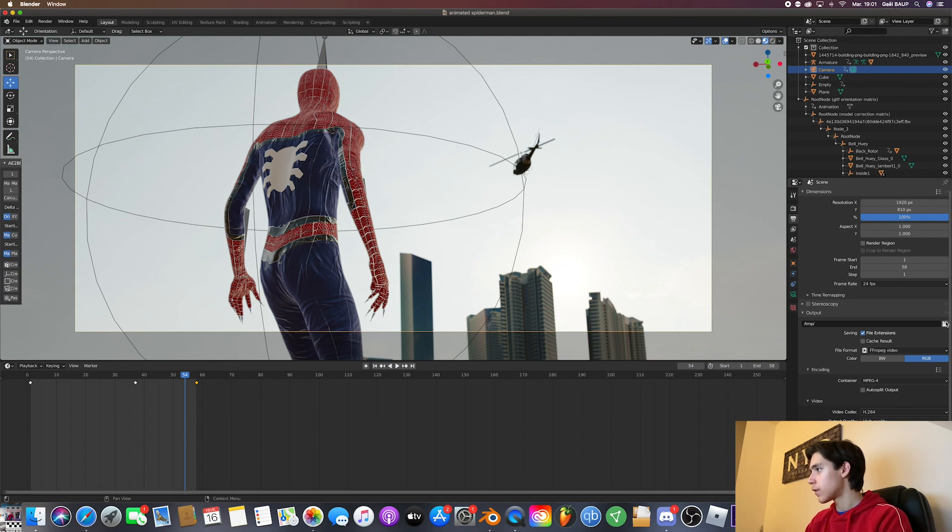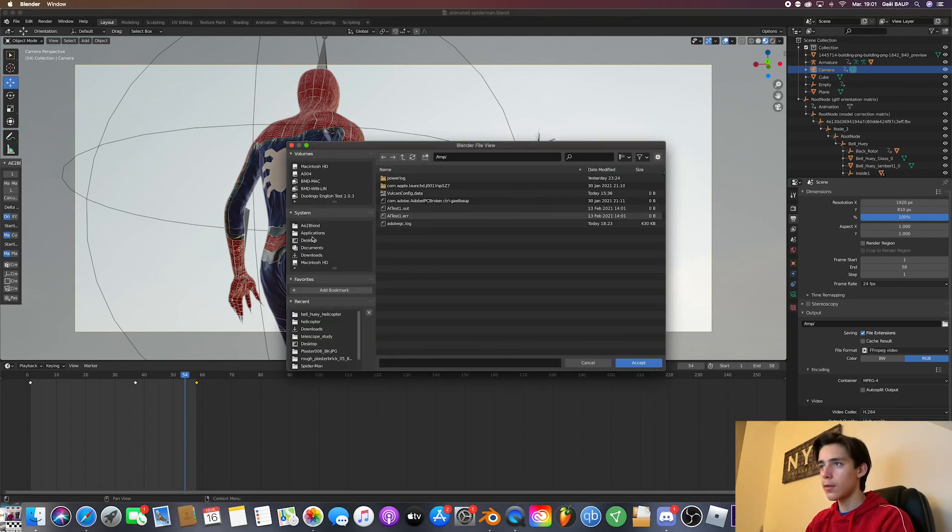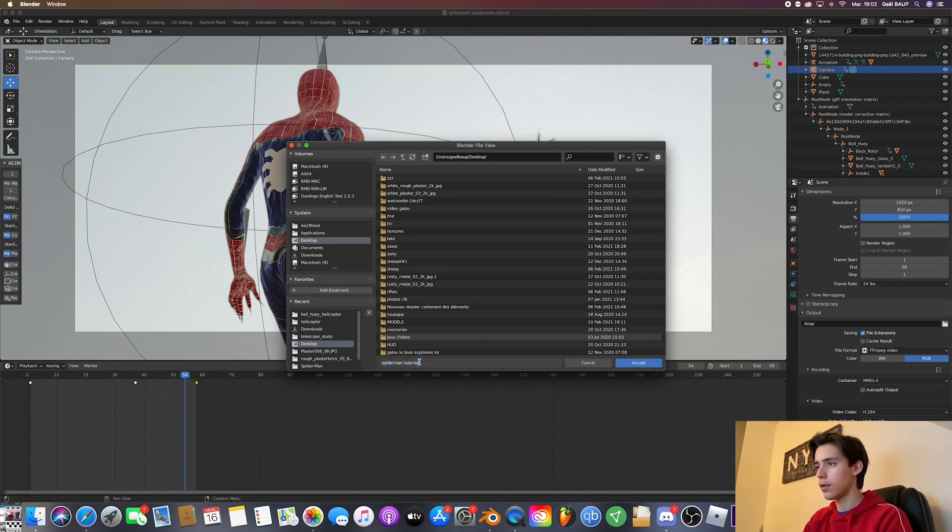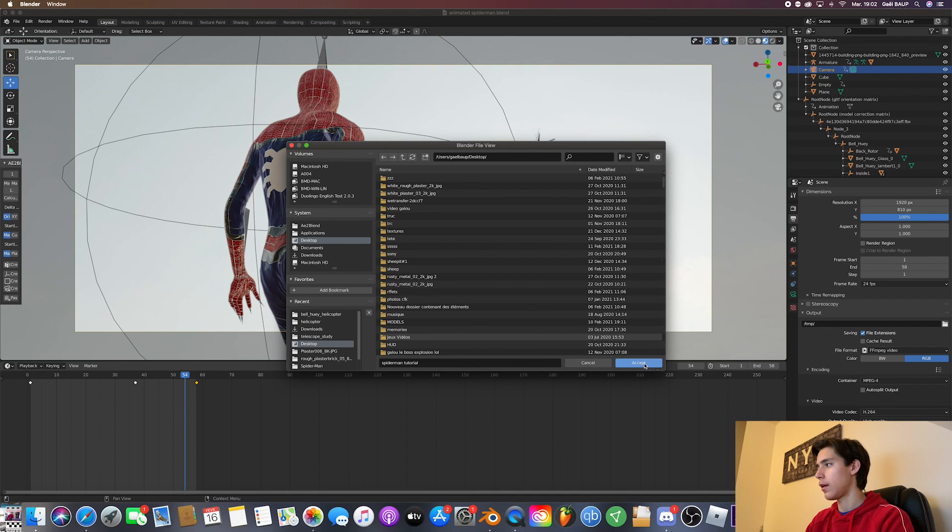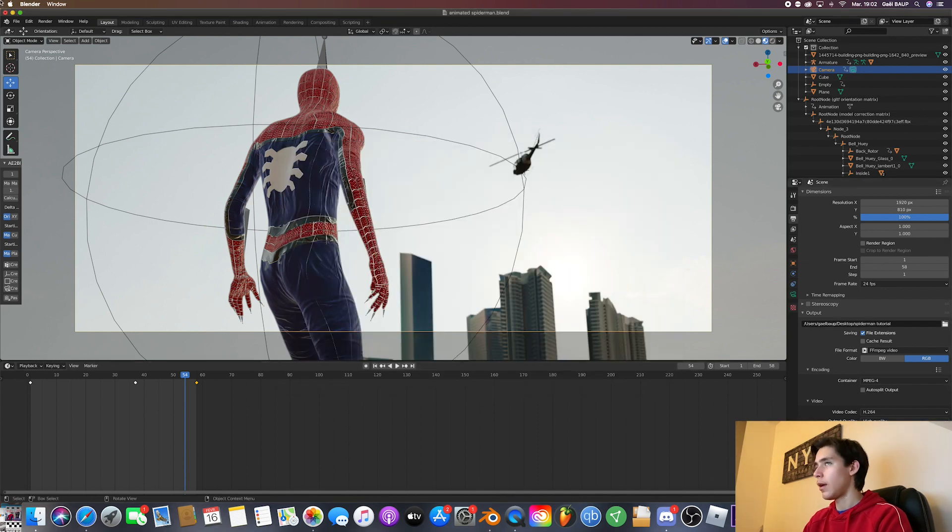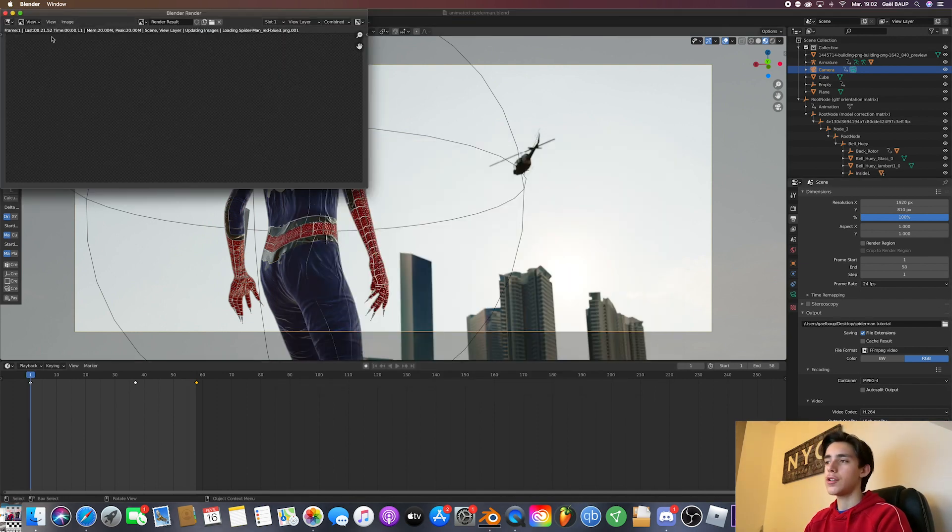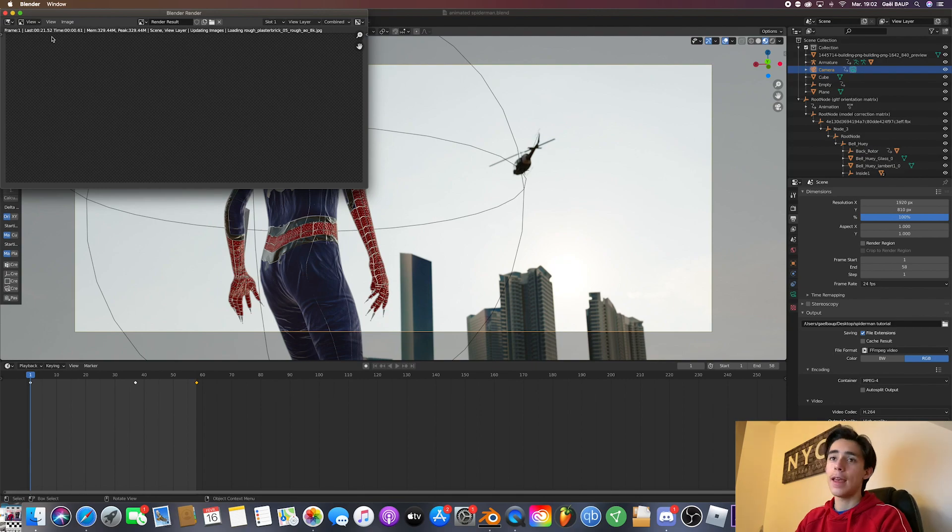Then just select where you want to save your video. It'll just be on my desktop. I'm going to name it Spider-Man tutorial. Accept. And then you just have to hit render animation. And this is what you get.